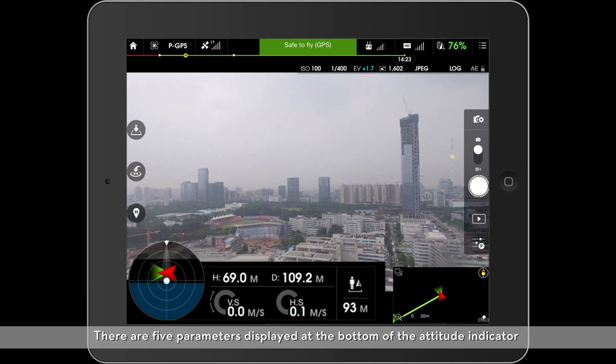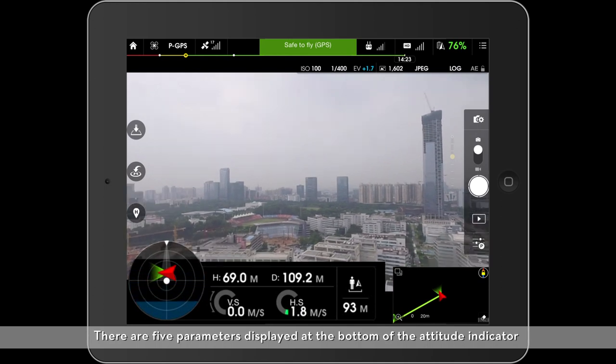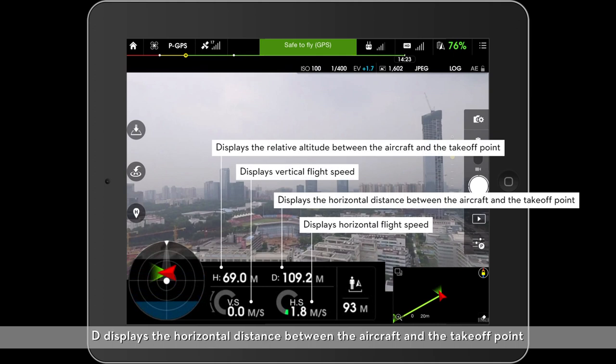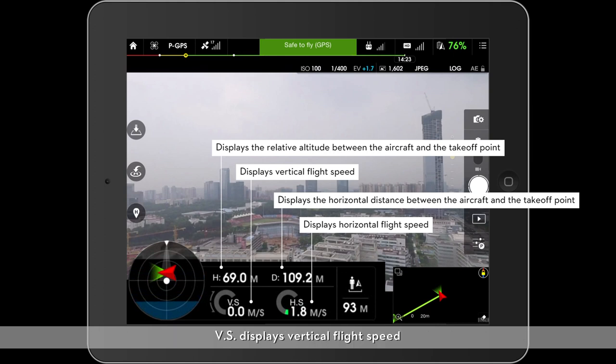There are five parameters displayed at the bottom of the attitude indicator. H displays the relative altitude between the aircraft and the takeoff point. D displays the horizontal distance between the aircraft and the takeoff point. VS displays vertical flight speed. HS displays horizontal flight speed.